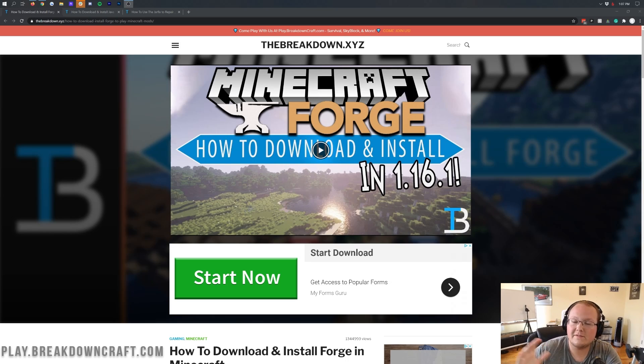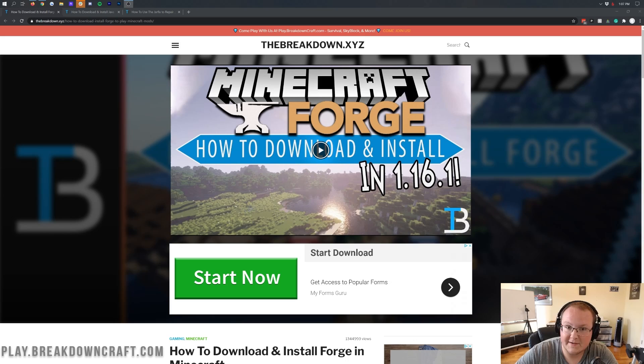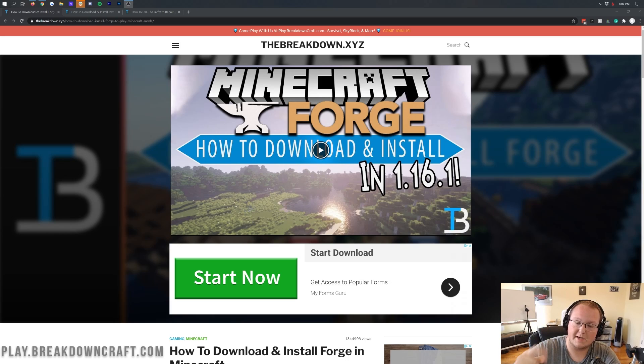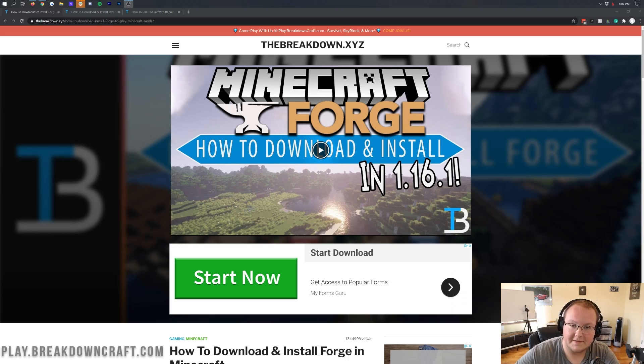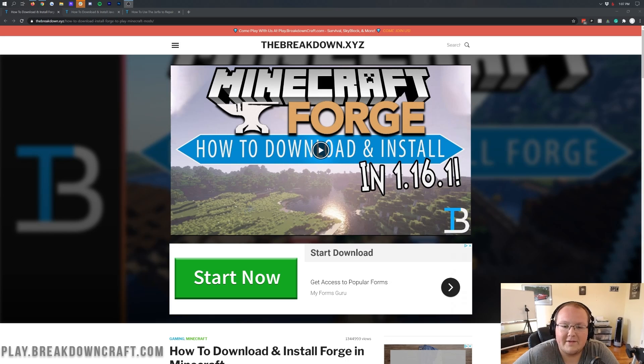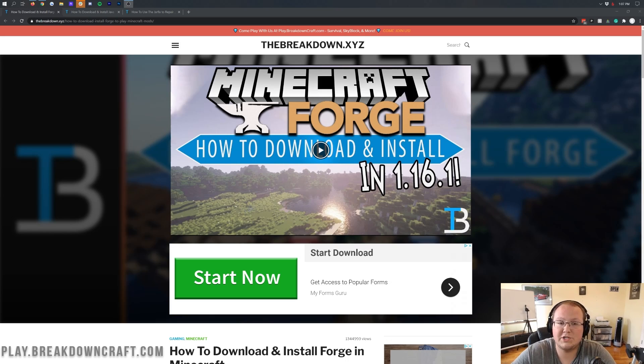Now we do have a separate video showing you how to add mods to Forge, so once you're through with this video, you can find that video linked in the description down below, linked to the i at the top of your screen, and linked at the end card of this video. So no matter what, you're going to be able to find that video on how to actually add mods to Forge once you have it installed.